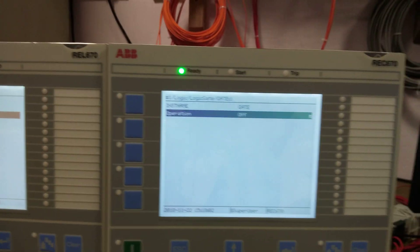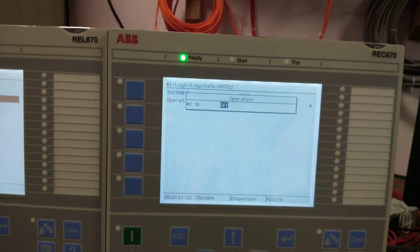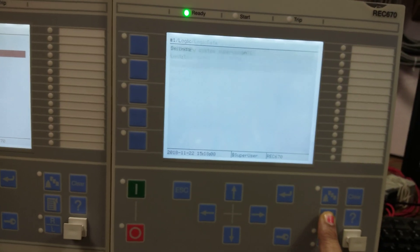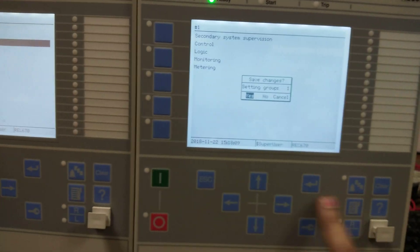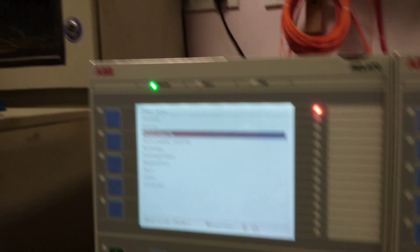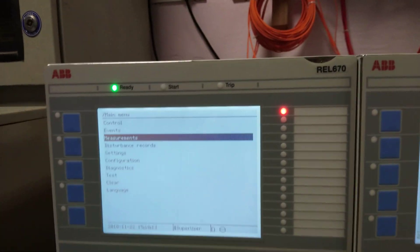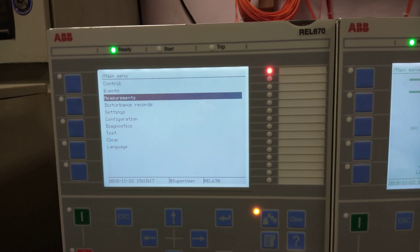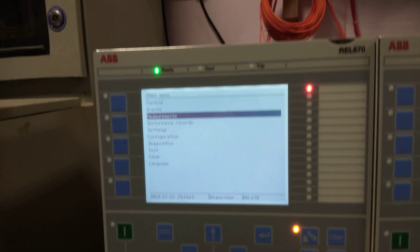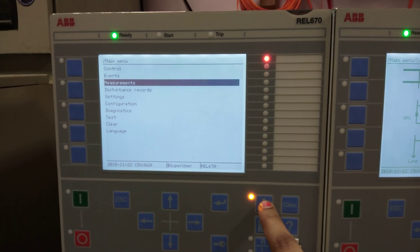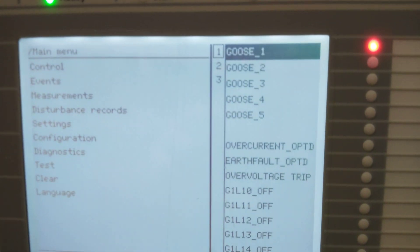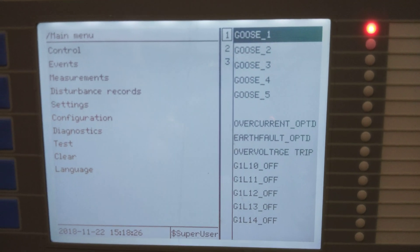The signal is off right now — making it on. Okay, saving the settings. Yes, we can check that the LED has glowed in the REL 670.